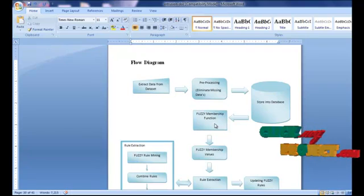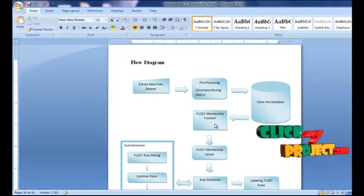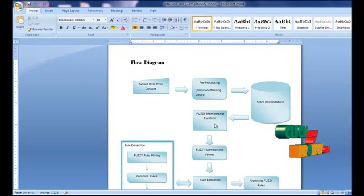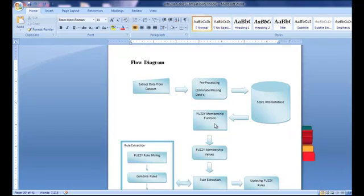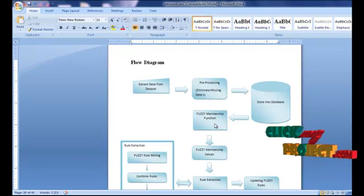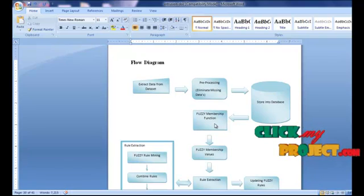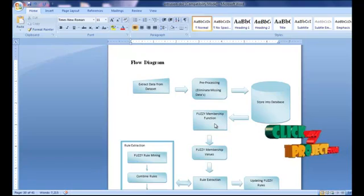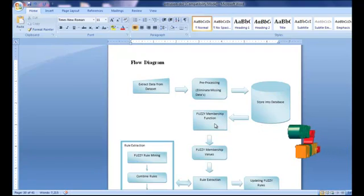Beta is the average value of attribute AI in the dataset. Gamma is the largest value of attribute AI in the database. Finally, alpha plus gamma is equal to 2 times beta.